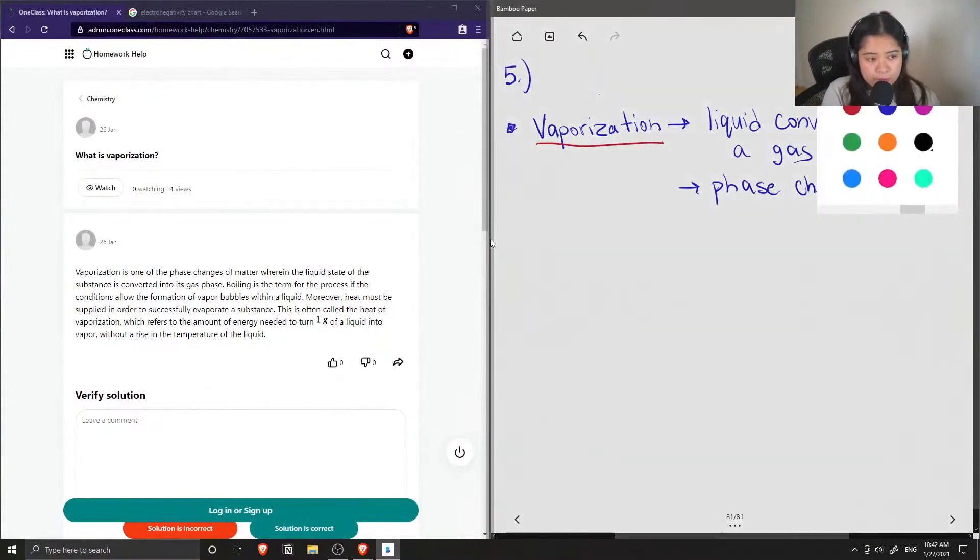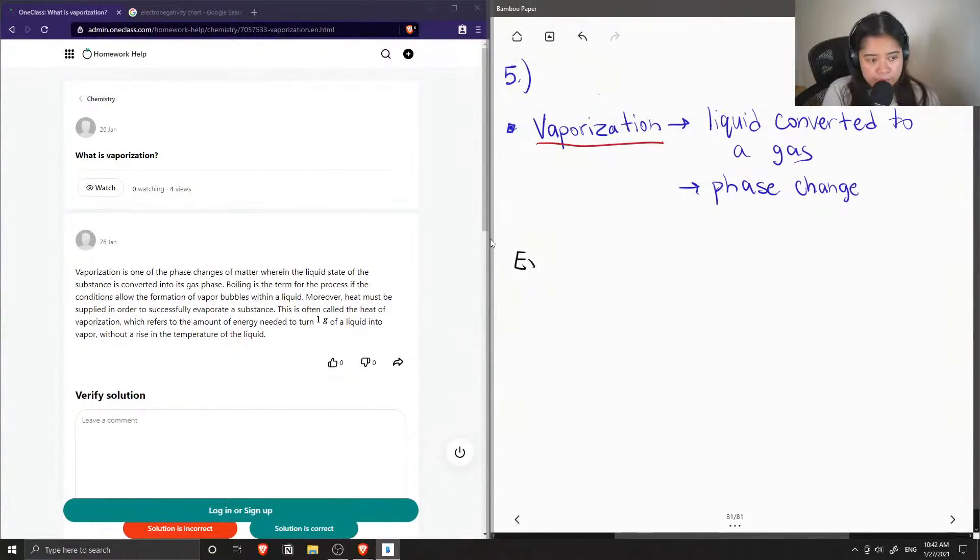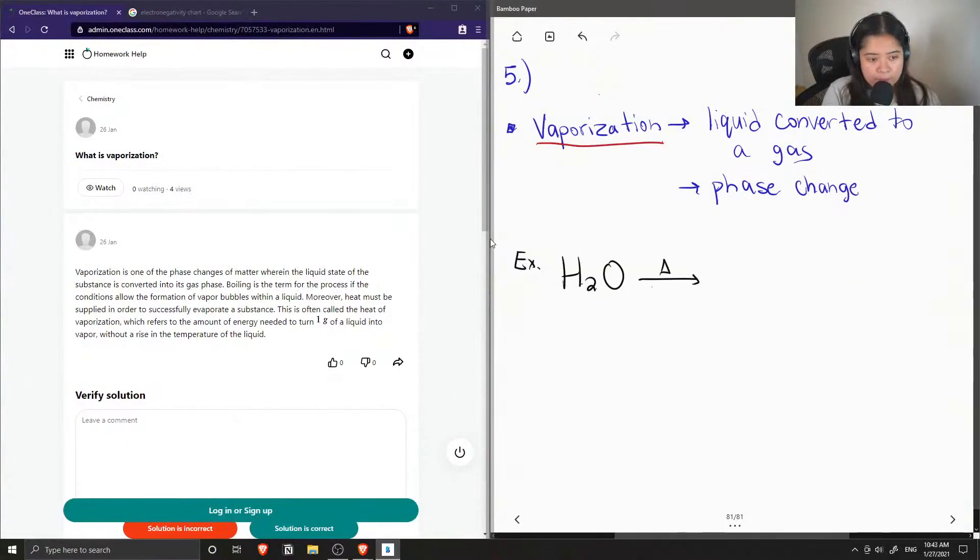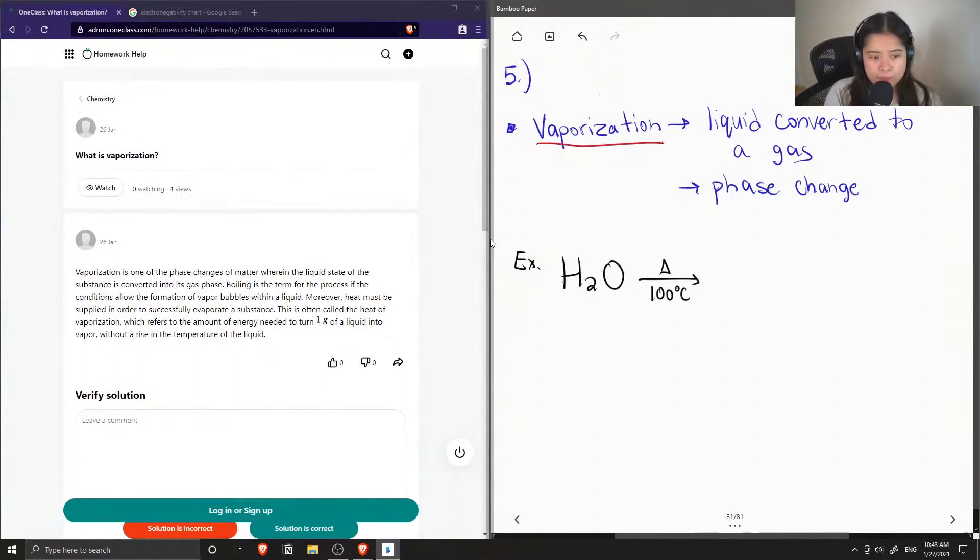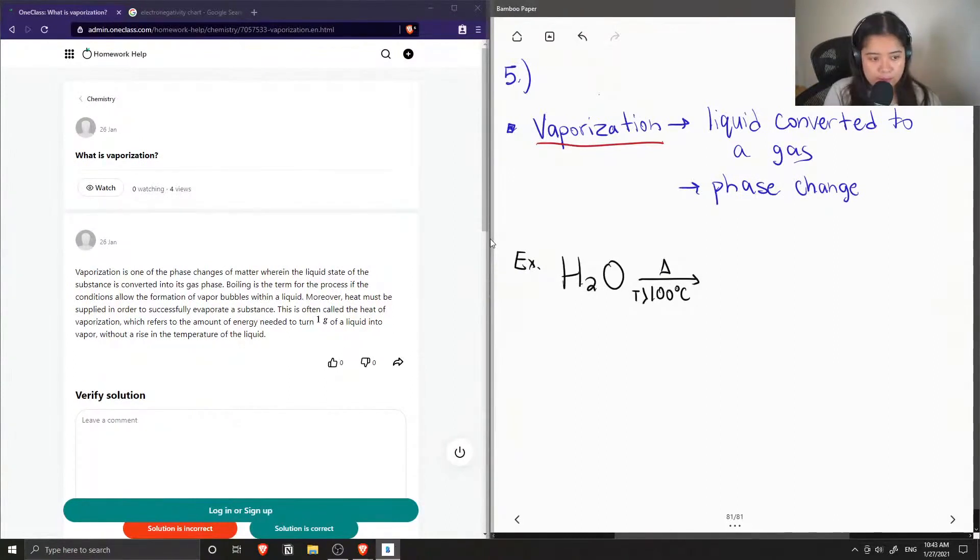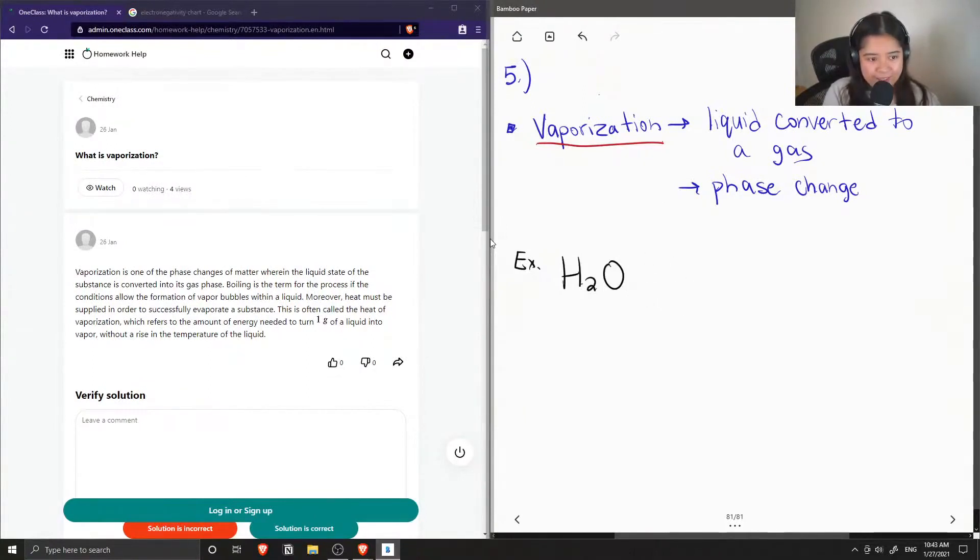For example, let's say we had liquid water and we boiled it at temperatures greater than 100 degrees Celsius. I didn't even show the phase. If we had liquid water that was boiled...